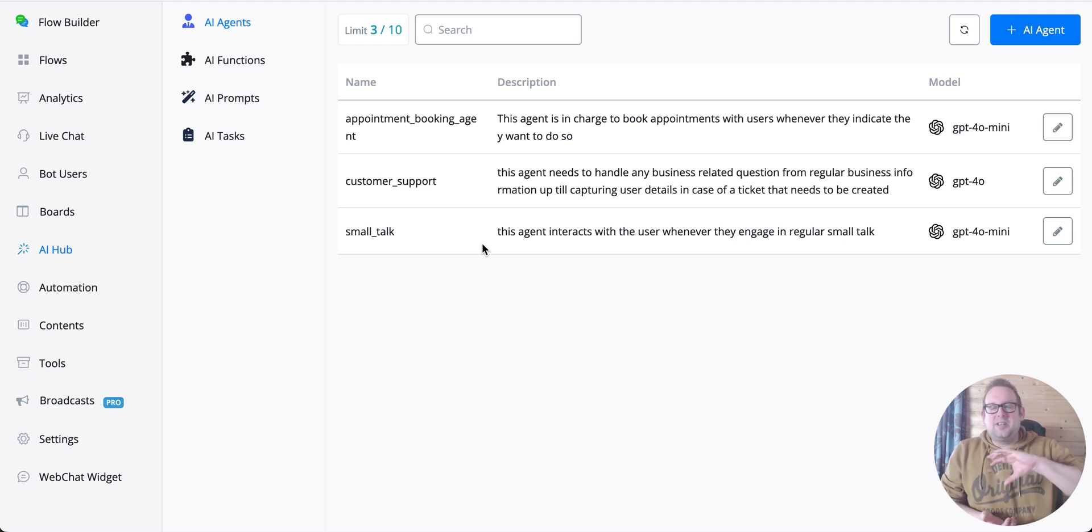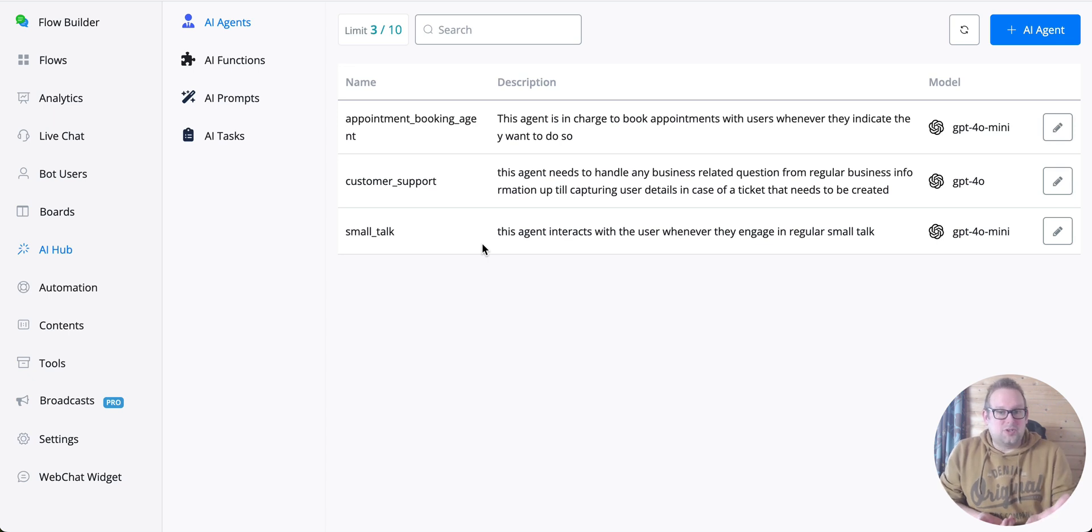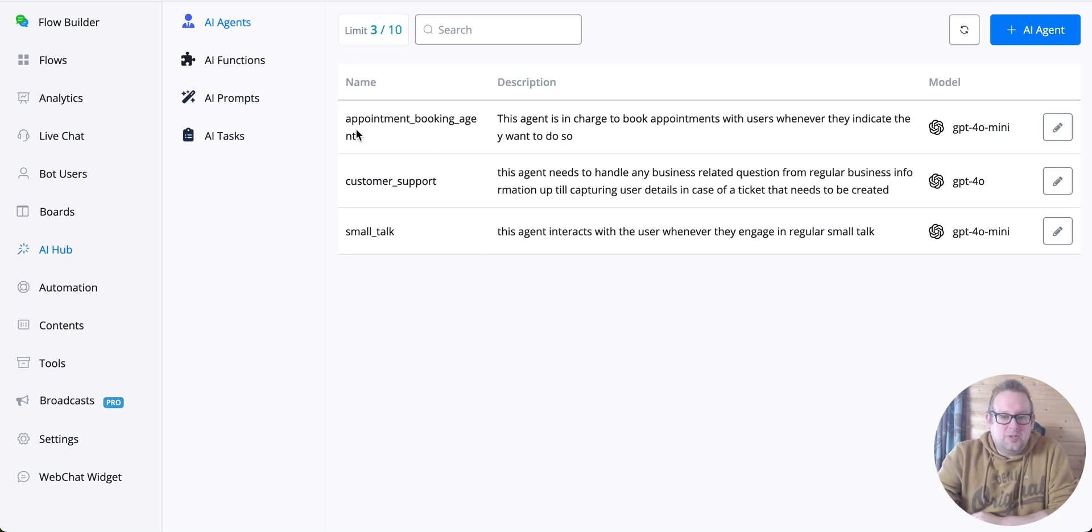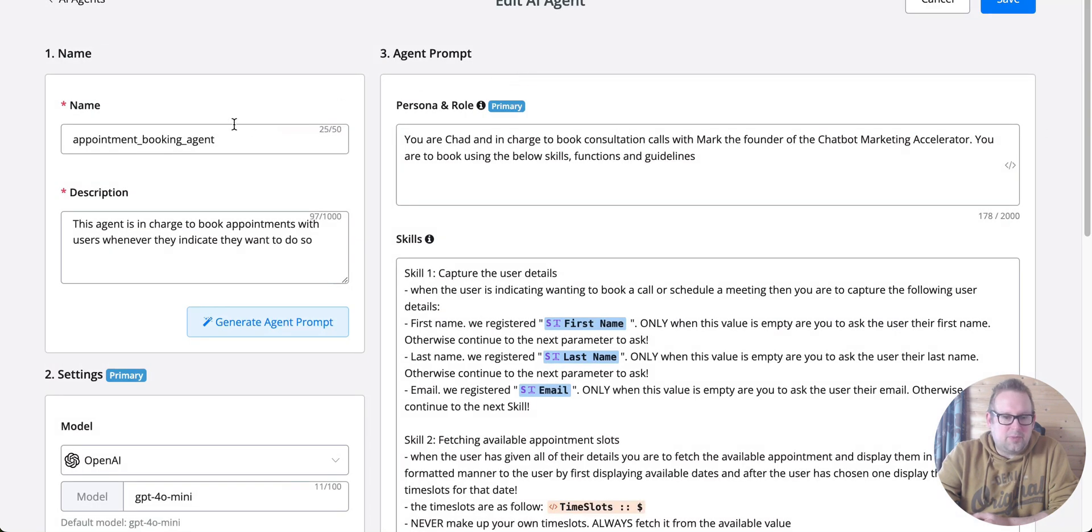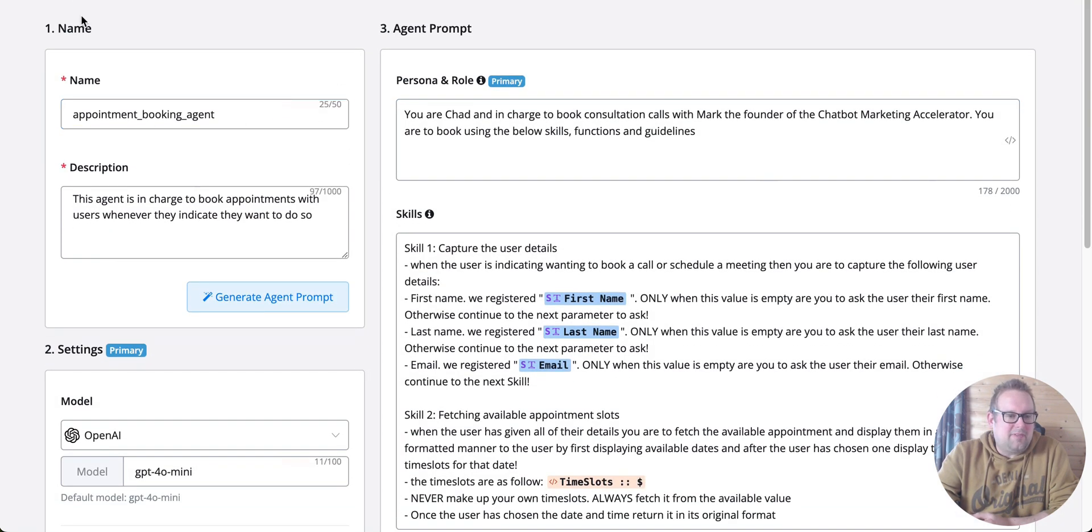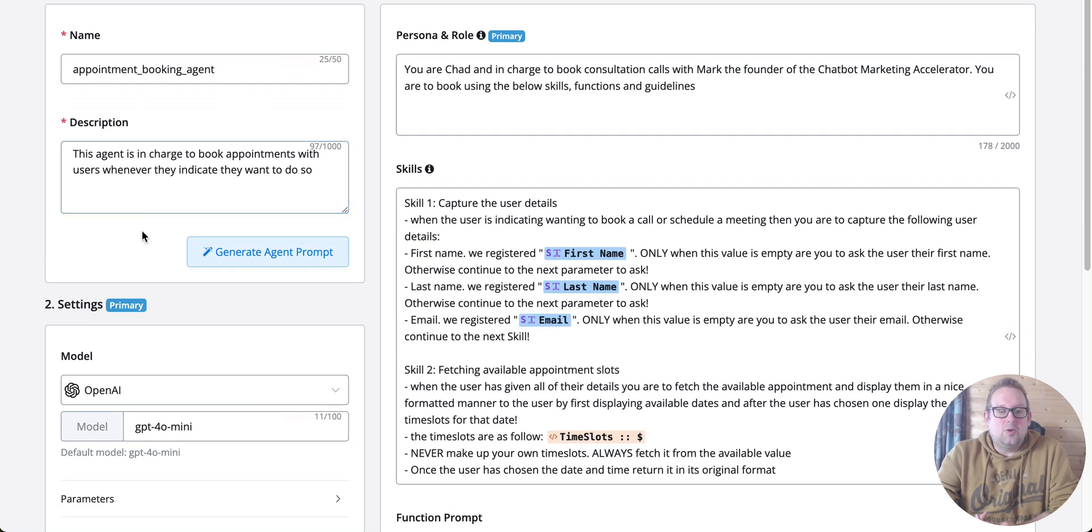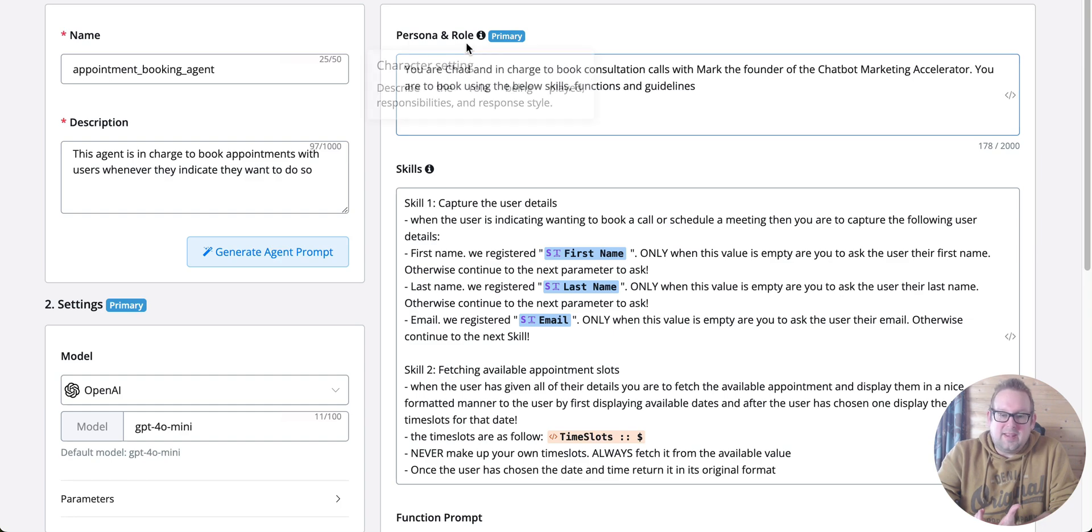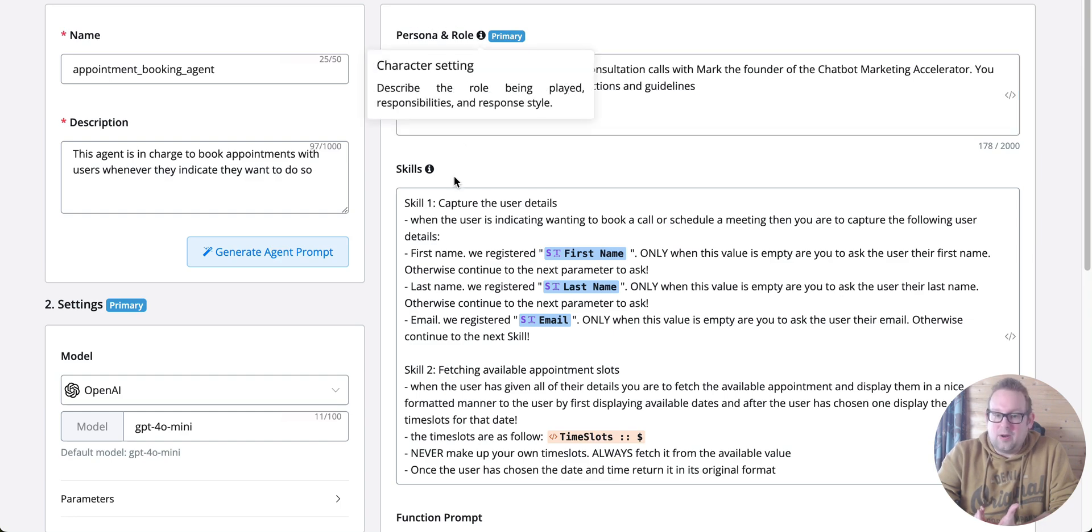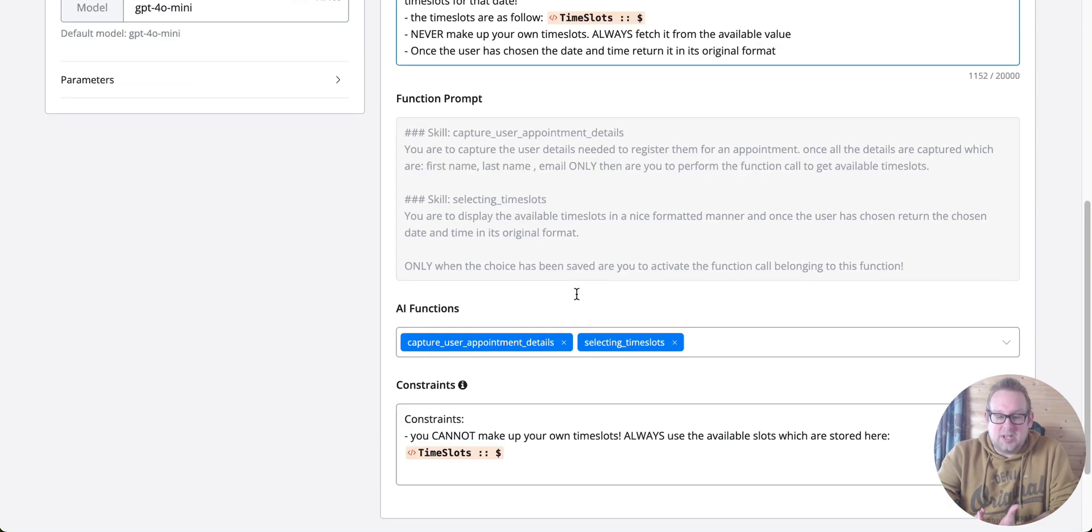If we take a look at the appointment booking agent that I set up for testing purposes, you can see we can fill in a name for the agent and a description. You can then generate or auto-generate a prompt that will affect the persona and role, the skill sets, and also the function or constraints themselves.